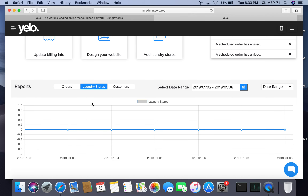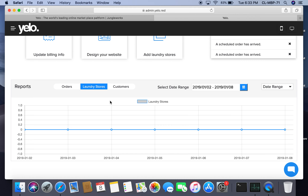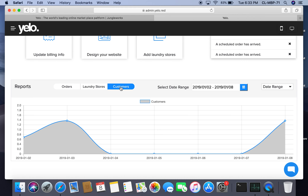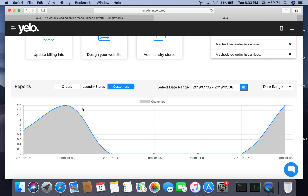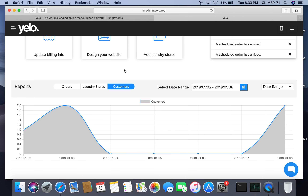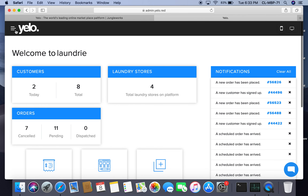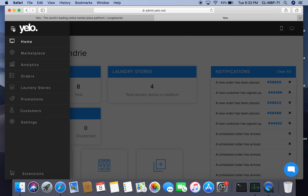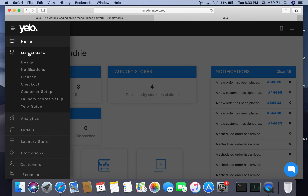Once you click on laundry stores, you can see how many stores have registered on which dates. The same applies to customers — again, on January 3rd, two customers signed up.